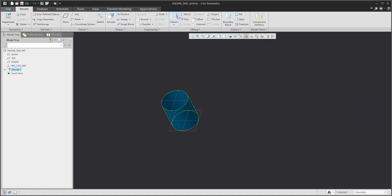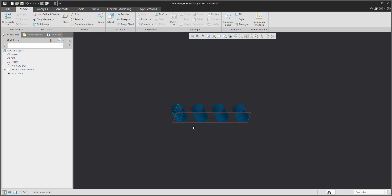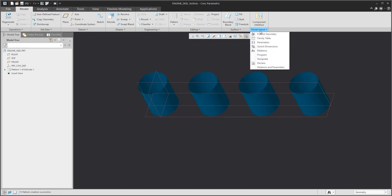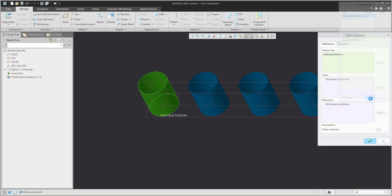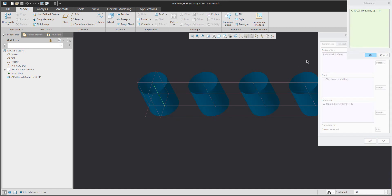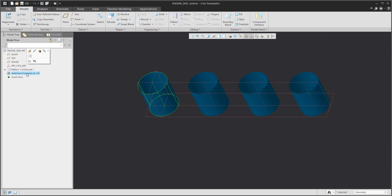First, I have created the first surface and I'd like to pattern it as a direction based on the dimension, for example four times. We will now specify the published geometry. The first published geometry will be a collector of two surfaces for the piston, and I'd like to copy the axis as well. When you confirm OK, this feature will collect all necessary information from the skeleton model to the new 3D model.